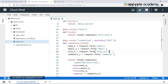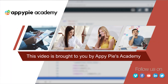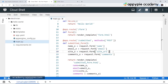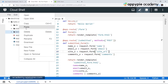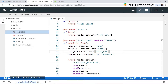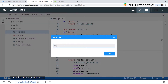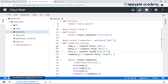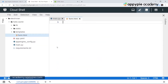Now let's move on towards creating the initial form.html file. This video is brought to you by ApiPies Academy. The form.html file is present inside the templates directory. Let's right-click on the templates directory and create a new file, and let's give it a name of form.html. This will contain the basic form.